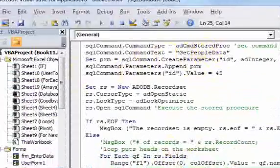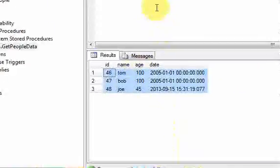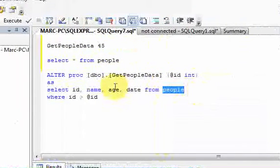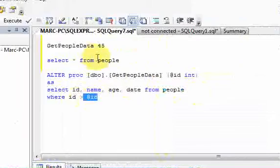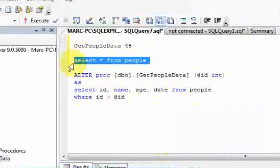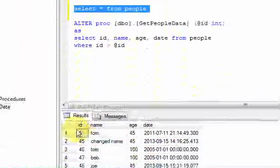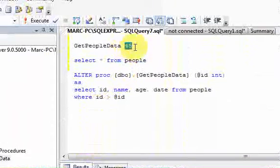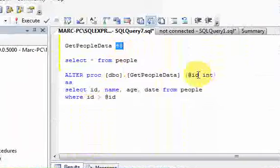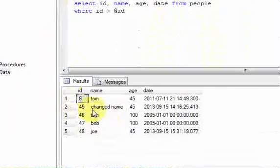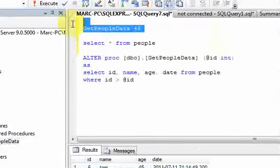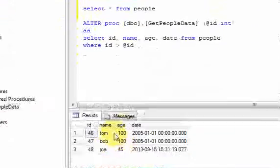The stored procedure GetPeopleData returns some rows where you pass in an ID. It selects from the people table where the ID is greater than whatever ID you passed in. Here's all the data in our people table. If I pass in 45 as my ID parameter, it's going to select all the rows with an ID greater than 45 — so these three rows. If I run this, I get three rows.